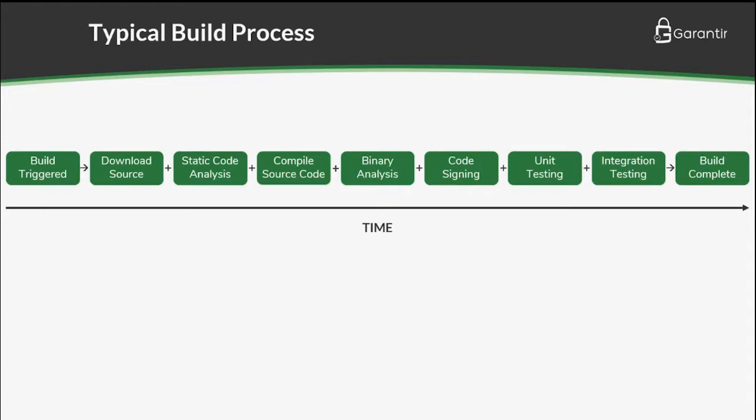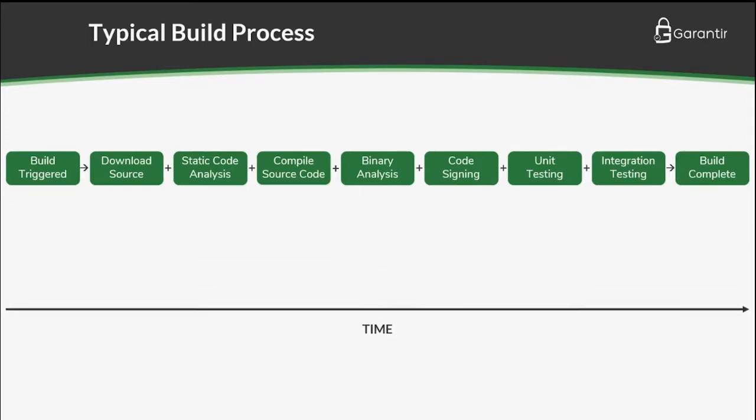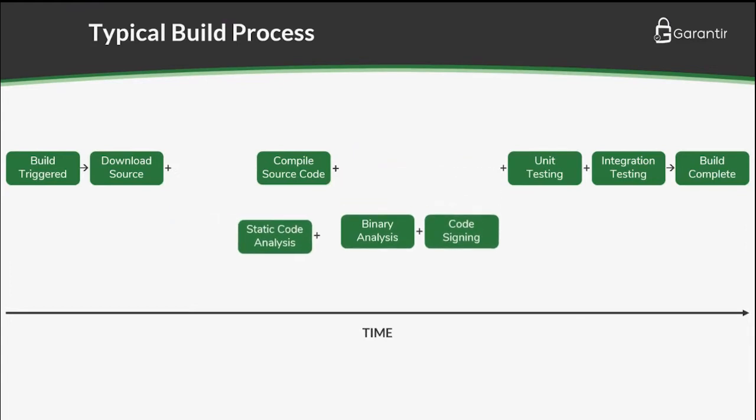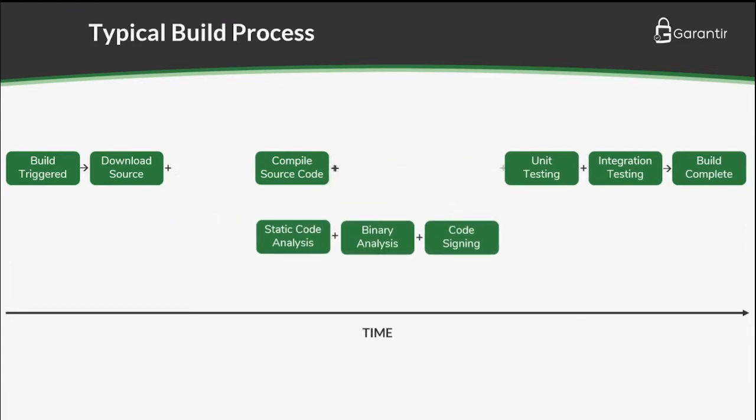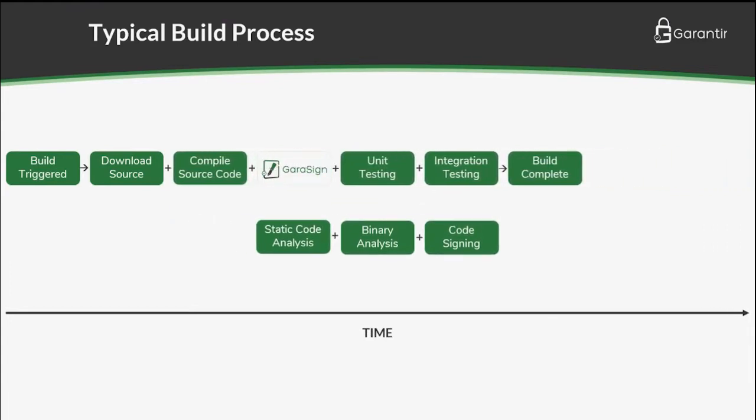This video will showcase Gerasign's ability to run security tests such as static and dynamic code analysis as part of the automated hash validation process. We will also show how these tests can be completed in parallel with other processes to speed up the CI-CD environment. Let's get started.